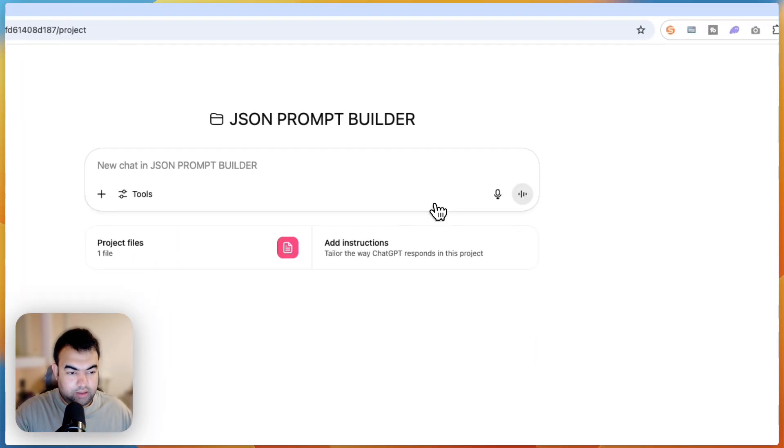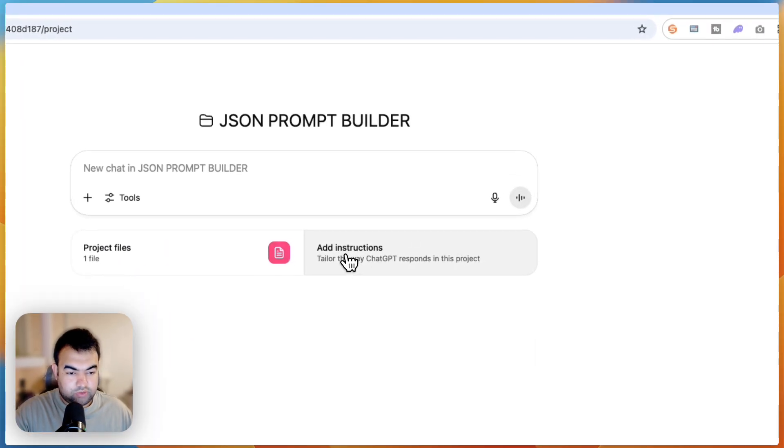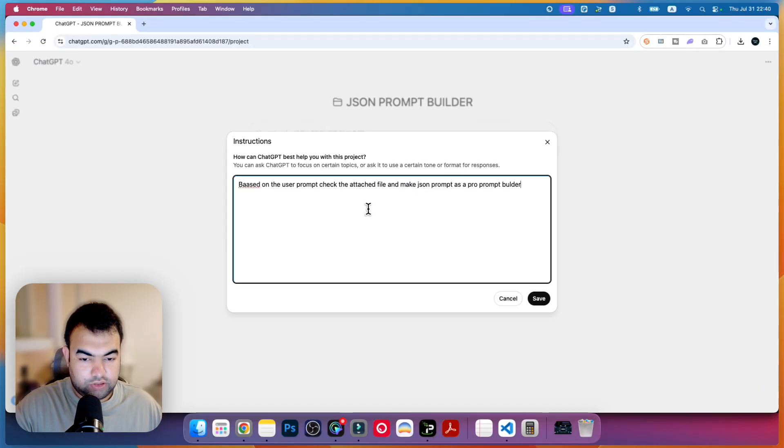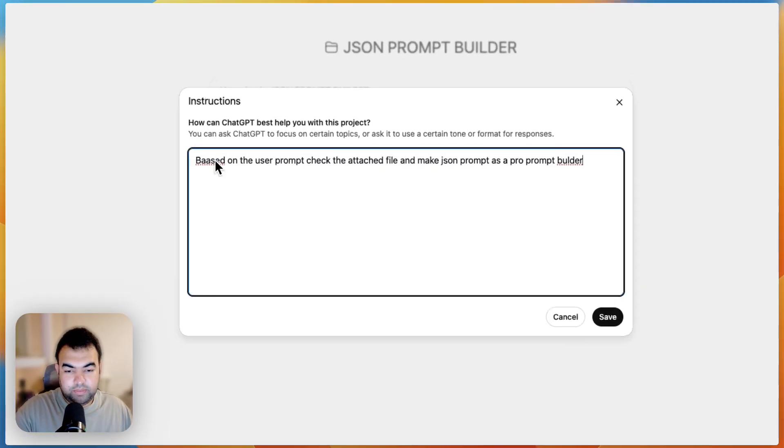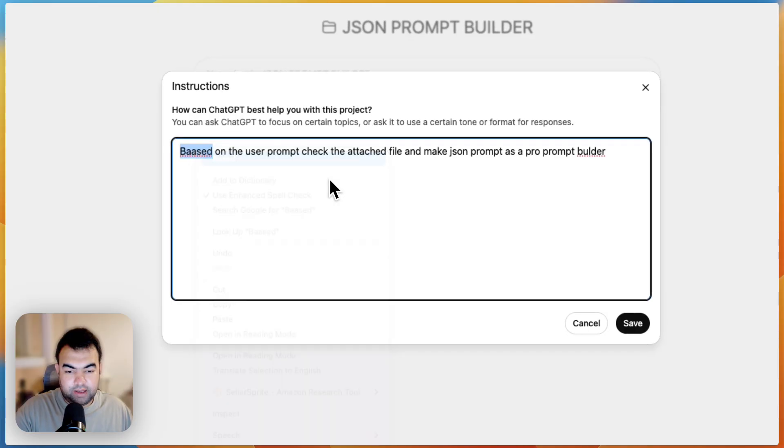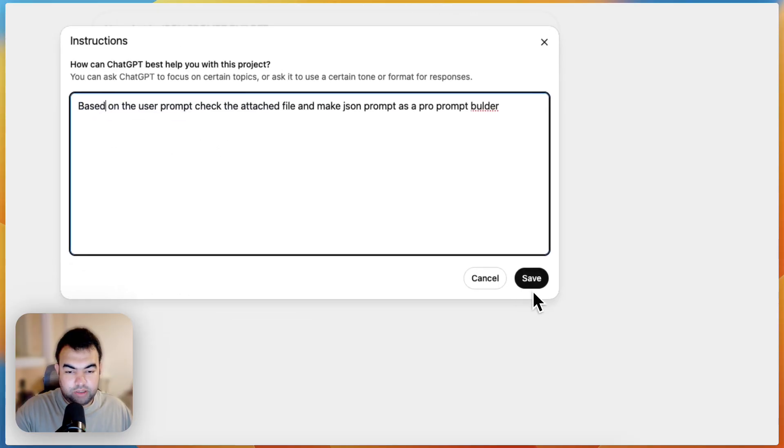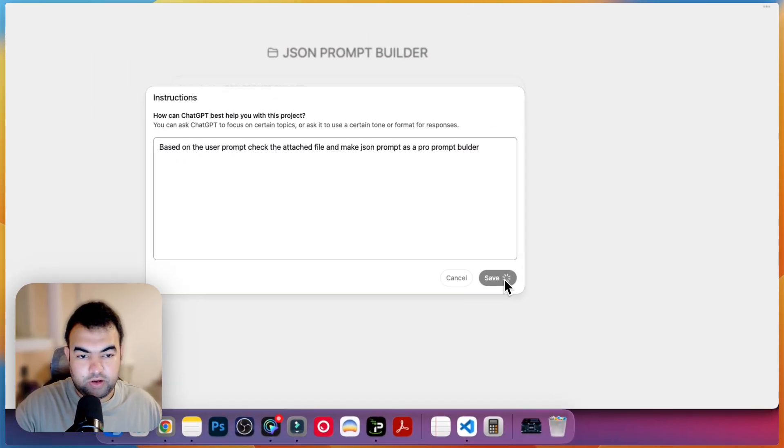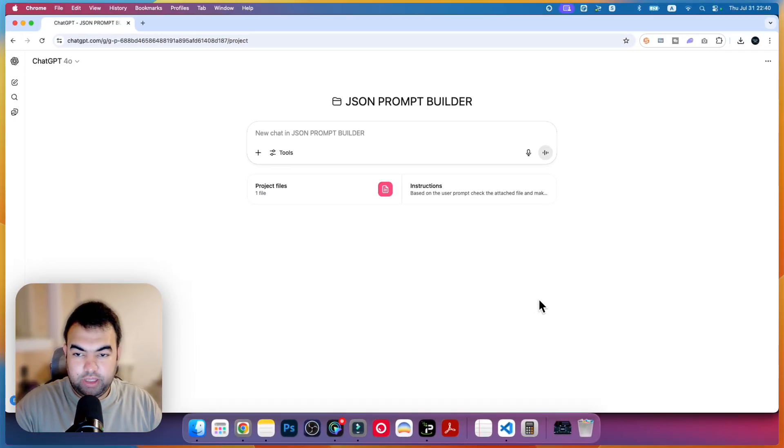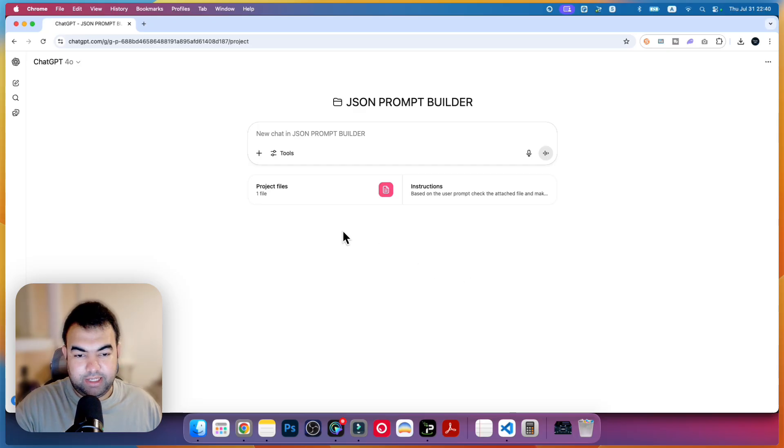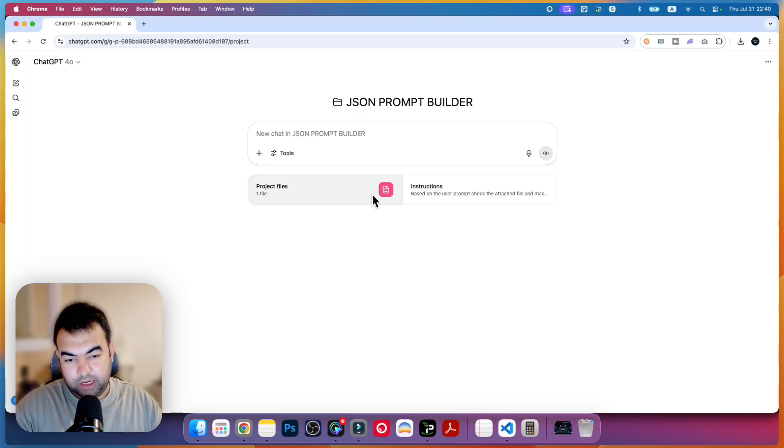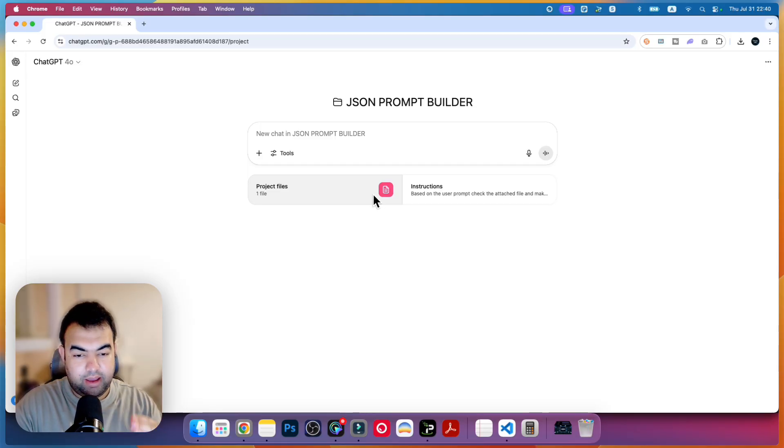Then just close this one. Now just add instruction. This is the basic prompt, it's not necessary to be very good because we're going to explain it inside the chat. Now we have the project file, all the prompts that we have in a PDF file that I have attached here.